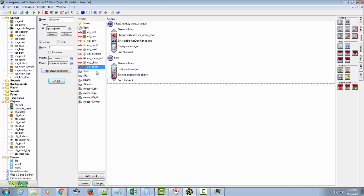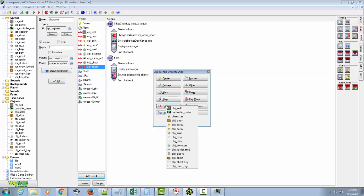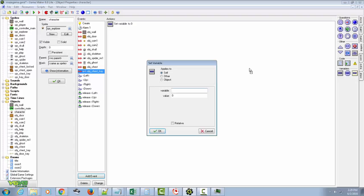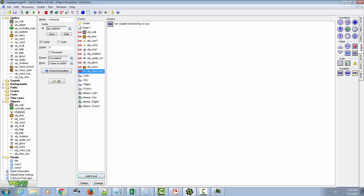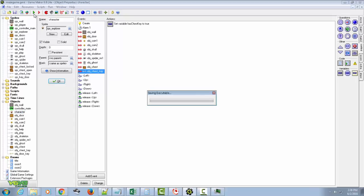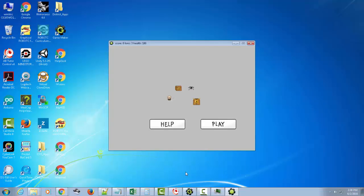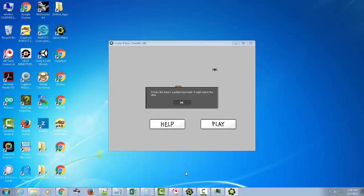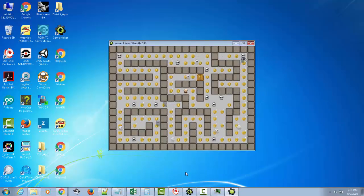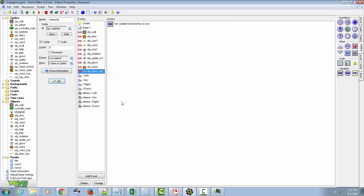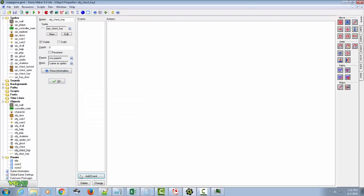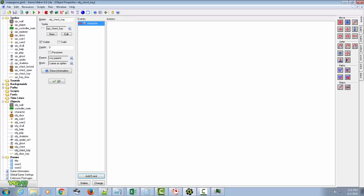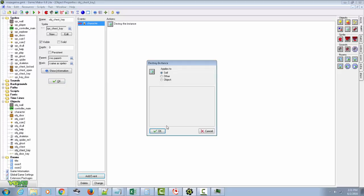And all we need to do with the chest key is change the variable has_chest_key to true. So let's just see if this all pans out and all works. I'm going to click save before I crash the computer and lose all this work. So let's just test it out. Collide with the key. I should have it now. Looks like there's a golden key. It might match the door. Click OK. And my bounce is not working. There we go. I moved away. Collide with the door. I'm in the next room. Okay, so I think it's working. We need to clean it up a little bit on the chest key. We should have a collision with the character and we will destroy the instance. So that goes away.